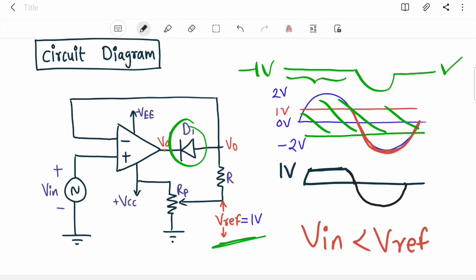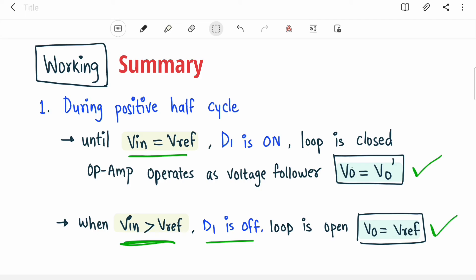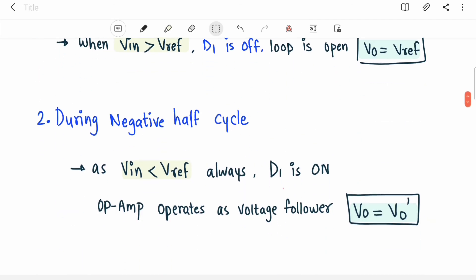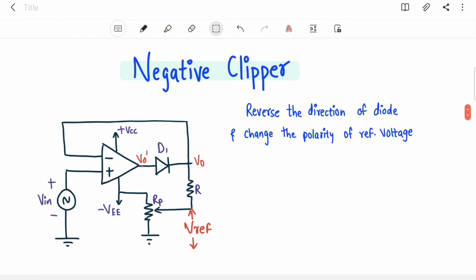To summarize the positive clipper: in the positive half cycle, until V_in equals V_ref the diode D1 is on and V_out follows input. When V_in crosses V_ref, D1 turns off and V_out equals V_ref (constant). In the negative half cycle, V_in is always less than V_ref, so output always follows input.